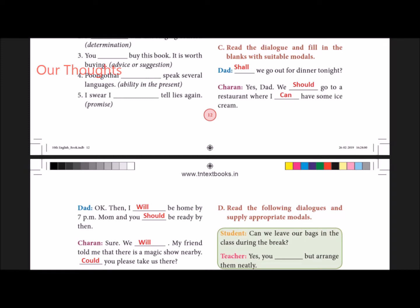Dad: Shall we go out for dinner tonight? Sharon: Yes, Dad. We should go to a restaurant where I can have some ice cream.